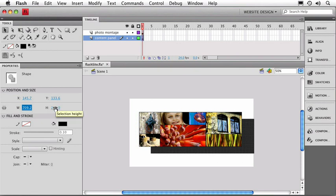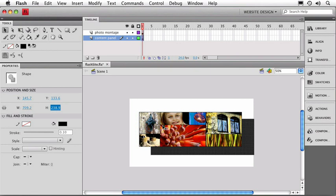I'm going to double click on the height, and I want to add 10 to that, so I'm just going to make it 238.95. I'll hit Enter to make that change. And now I've got my frame just a little bit bigger.